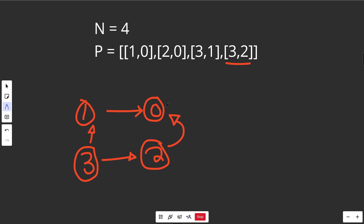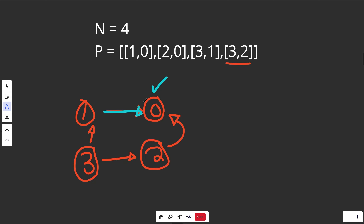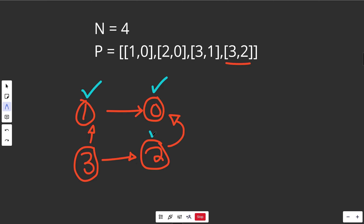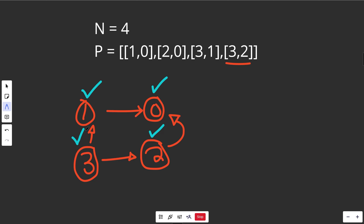Let's see if we can take all these courses. Course zero has no prerequisites, so yes. Course one only requires course zero — we can take that. Course two requires course zero — good to go. Course three requires both one and two — yes, we can take both. We have four check marks and n equals four courses, so we know we can take all of them. But it's not just about returning true; we actually need to get an ordering.